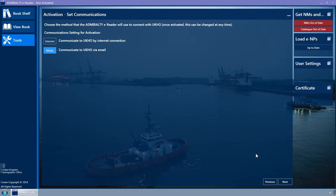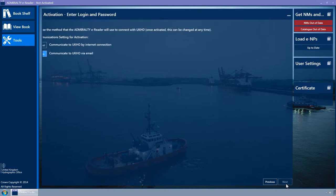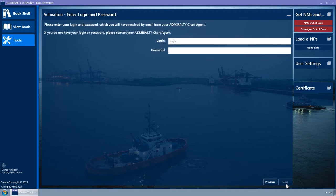Click on the Next button. The Enter Login and Password wizard page is displayed. Enter the Login and Password which will have been sent via email from your Admiralty Chart agent. Click on the Next button.